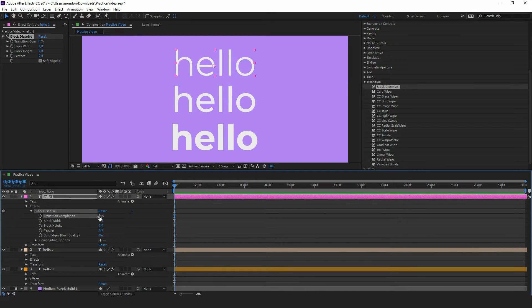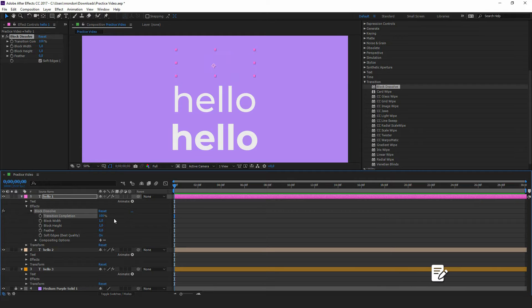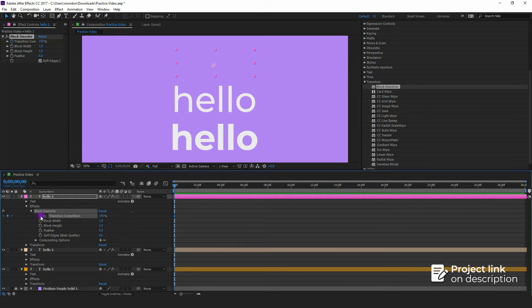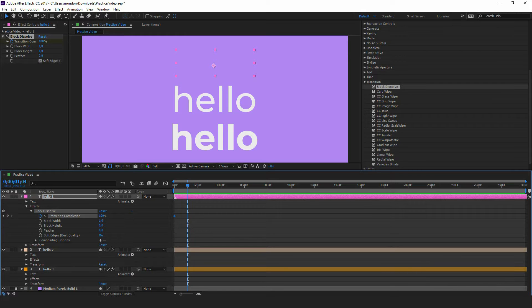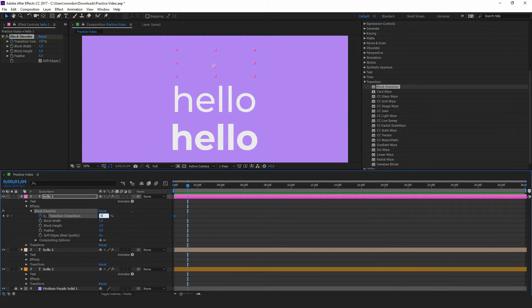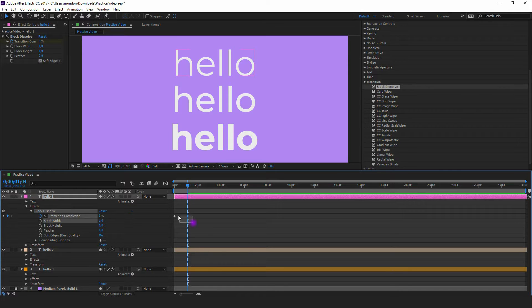In Transition Completion, we create the first keyframe with 100 value and the second keyframe with 0 value. Select the two keyframes and press the F9 key.